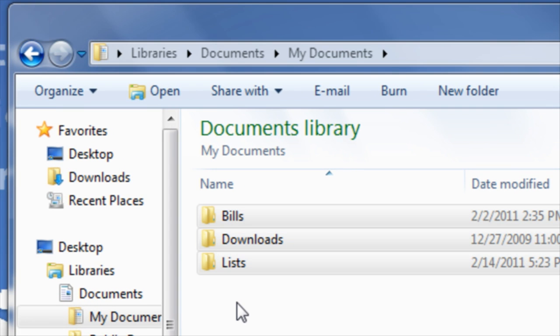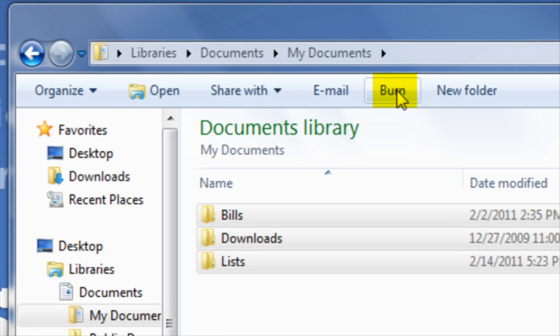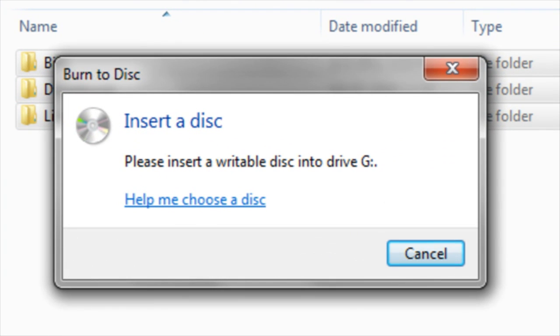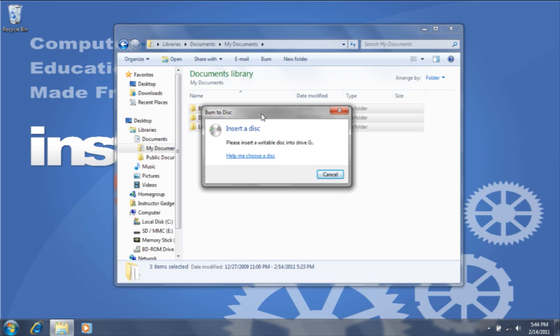In order to copy the contents to a data disc, I will need to select the option Burn. I will then be prompted with a window asking me to insert the disc into the optical drive. The optical drive should automatically eject the drawer.